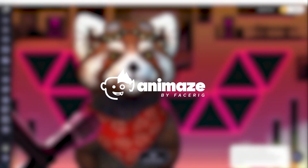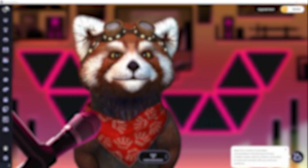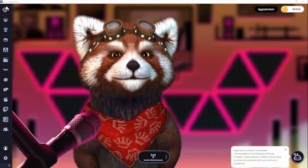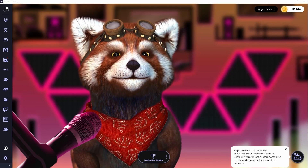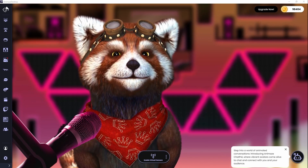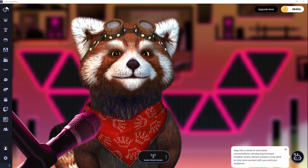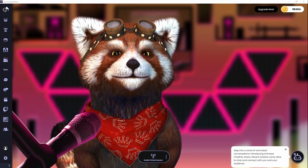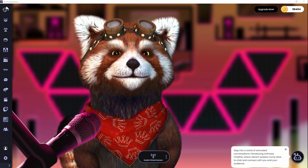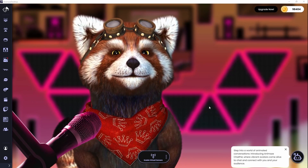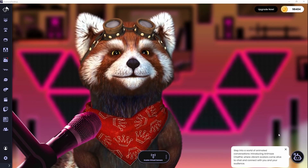Hey there, lovely people! Today I am super excited to bring you a fantastic tutorial on using Animaze with the new conversational AI feature called Animaze Chat Pal. Let's jump into it!